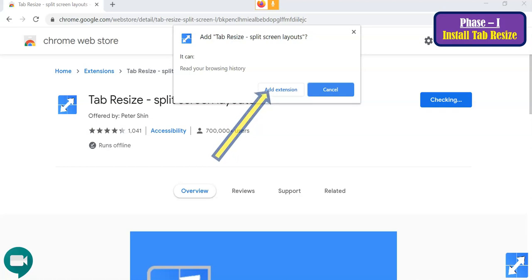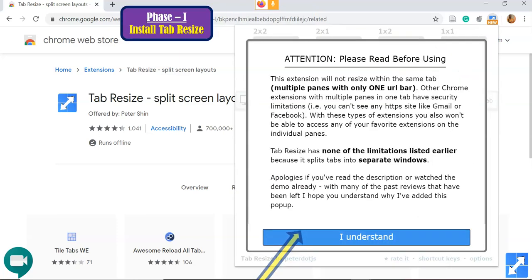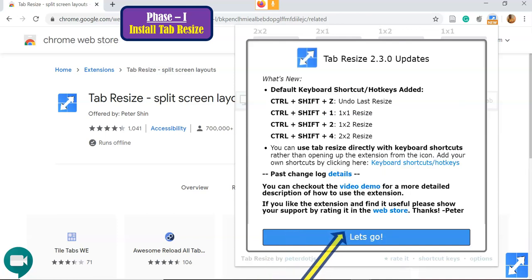After installation, a separate icon appears in the tab bar of your Google Chrome — a small blue arrow mark, which is the Tab Resize icon. Once you click that icon, a pop-up screen appears. Click 'I Understand,' then click 'Let's Go.' Once you click 'Let's Go,' the entire installation process is complete.